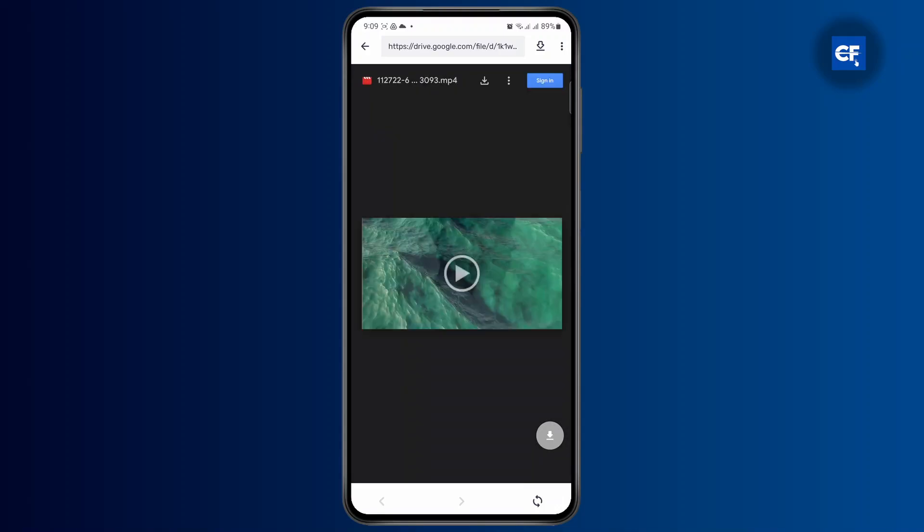I'm just going to go ahead and search for it. And as you can see, it will show me the video right here. And you will have the download button at the bottom right here and at the top as well.